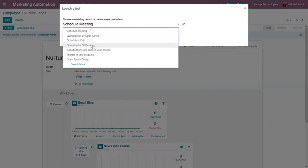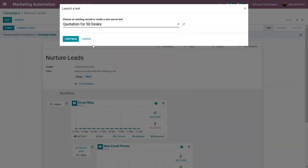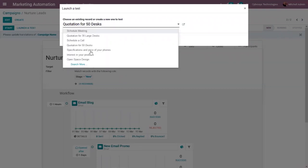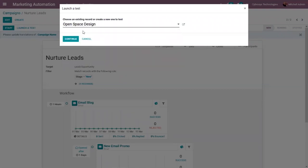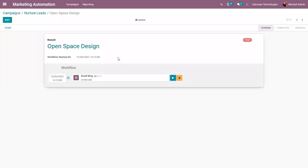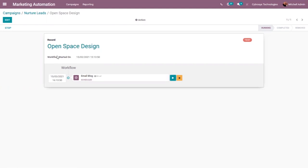Here we can choose an existing record or create a new one for the test. I'm choosing 'Quotation 450 Desk' — 'Open Space Design' — and clicking Continue. We can see that opportunity is now in the test running state. We can see the workflow start date and time from here.